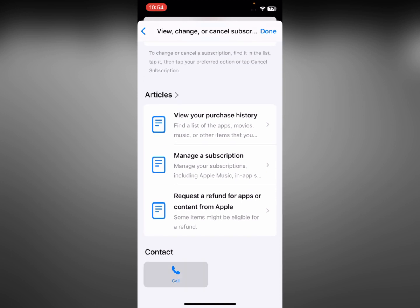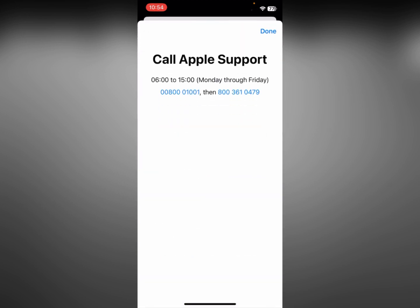Click on Contact Call and you need to call at the two numbers shown here. Tell them your problem related to your Apple Music subscription and that you cannot change your country origin on the App Store. After explaining your problem, they will fix it within a few minutes.